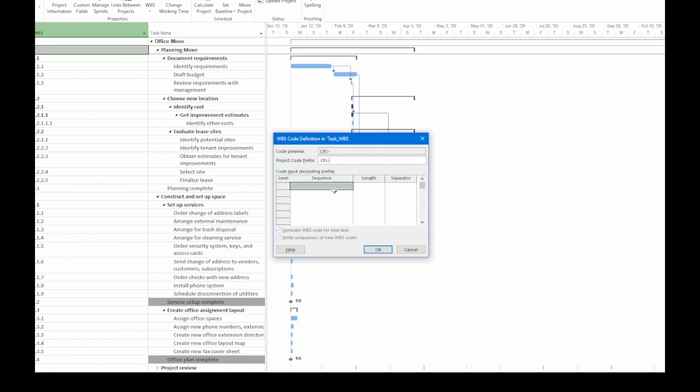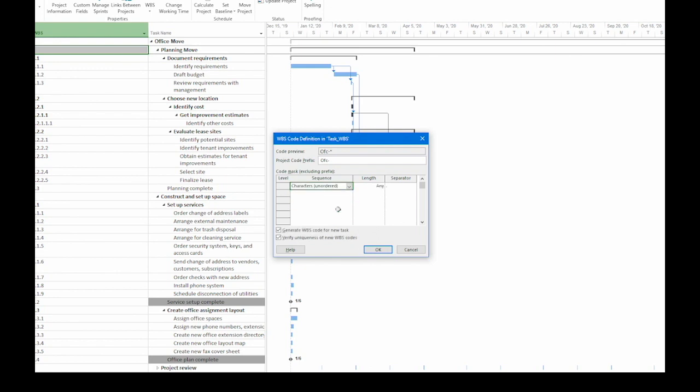Now that we've got the prefix, let's drop down to the actual code mask. I'm going to click the first sequence cell and click the down arrow. There are four options. I'm going to start with characters unordered. This is going to be a mix of numbers and letters. I can type in what I want. Project doesn't fill in the values, doesn't increment the values, but it's great for abbreviating phases. For example, like PLN for planning.